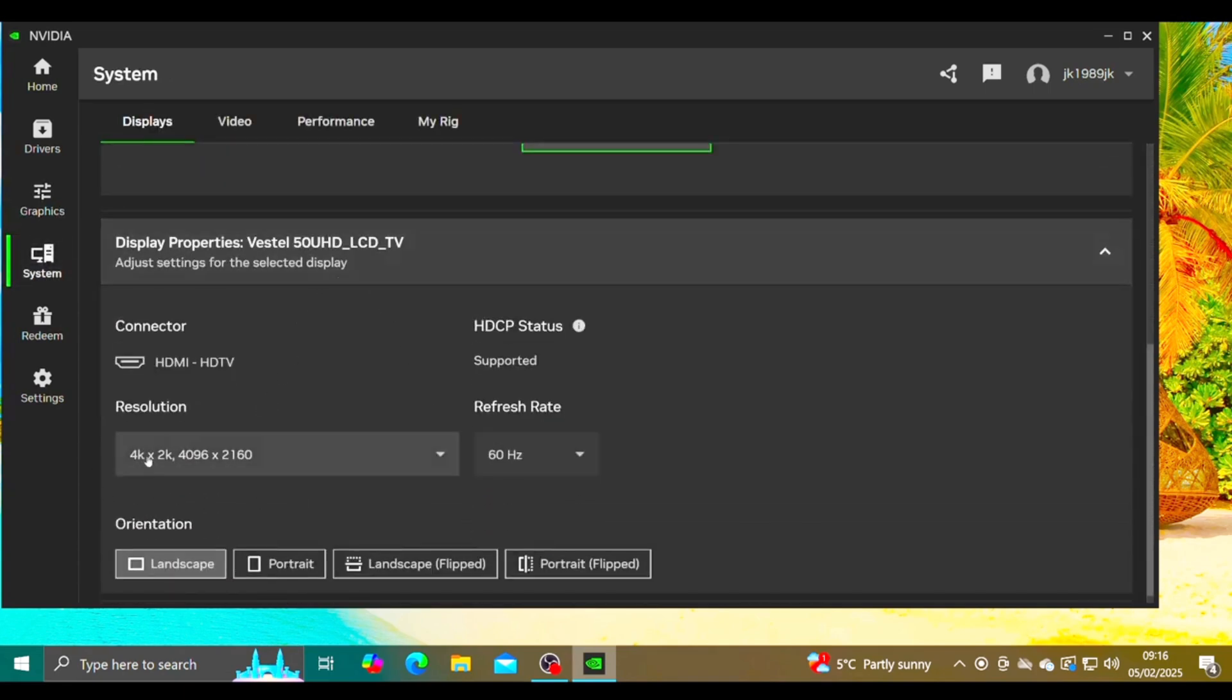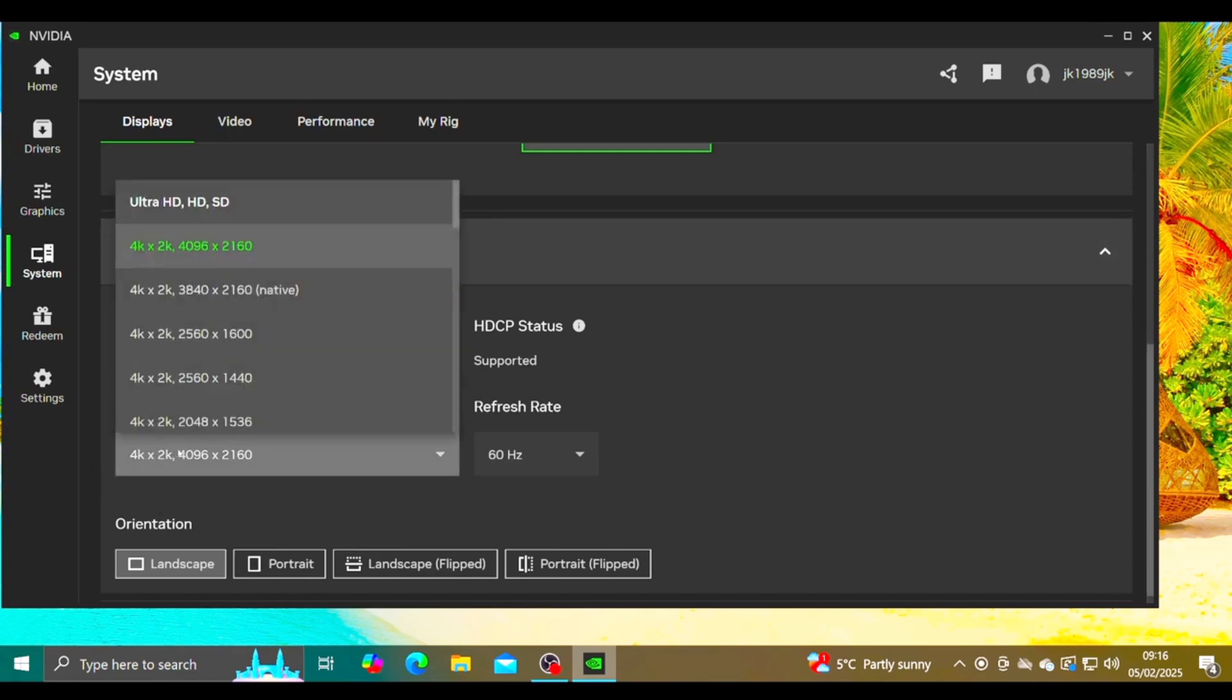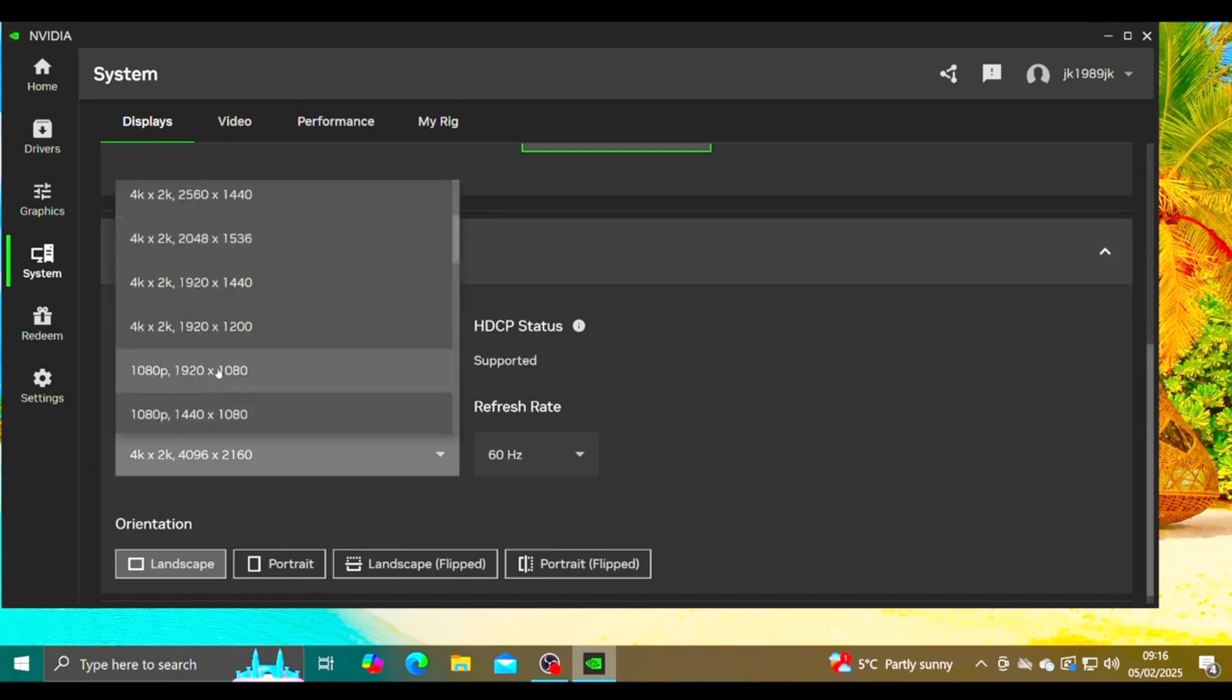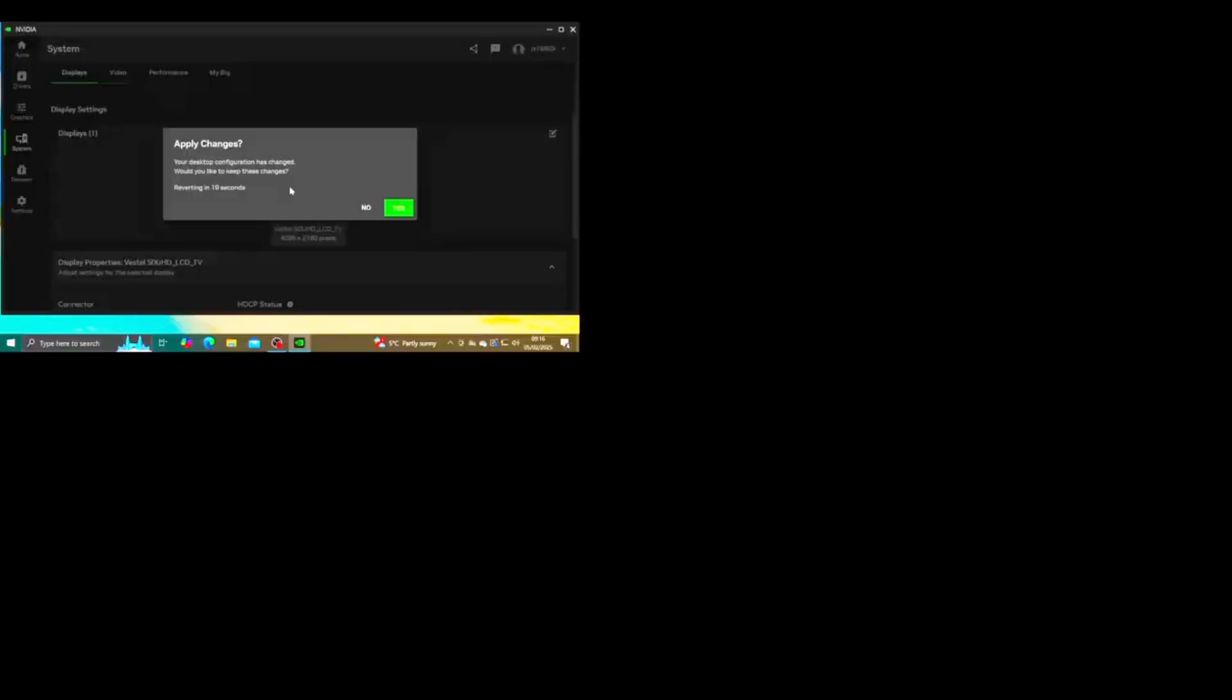So I've got on a 4K resolution. So if we change this to the 1080p, this will fix the issue.